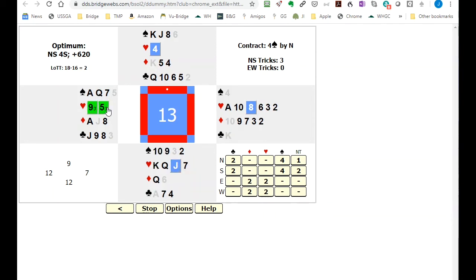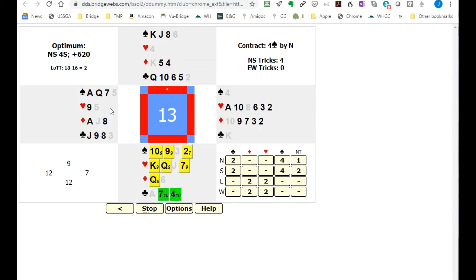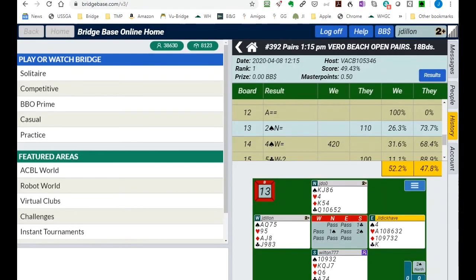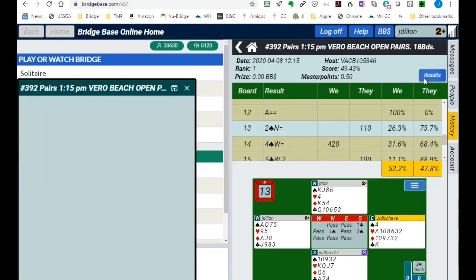So if you follow the green options, the yellow brick road as Dorothy of Oz would say, you'll see how you can make four even though not a single declarer made four.